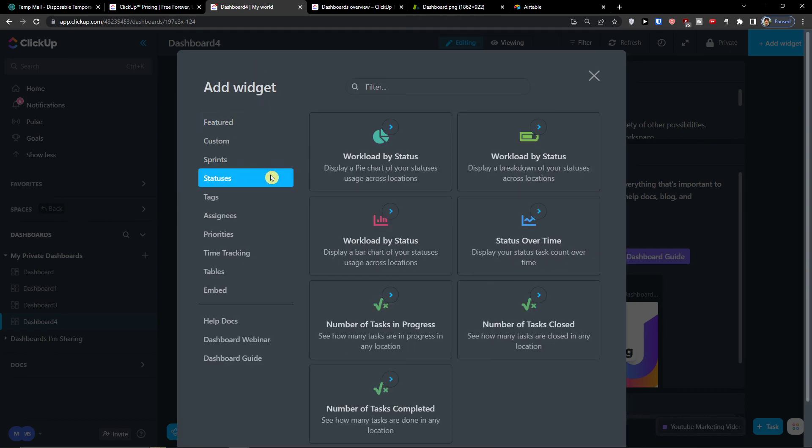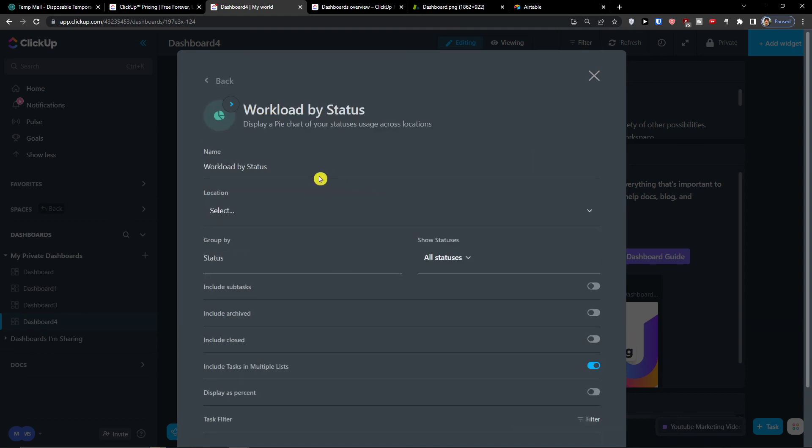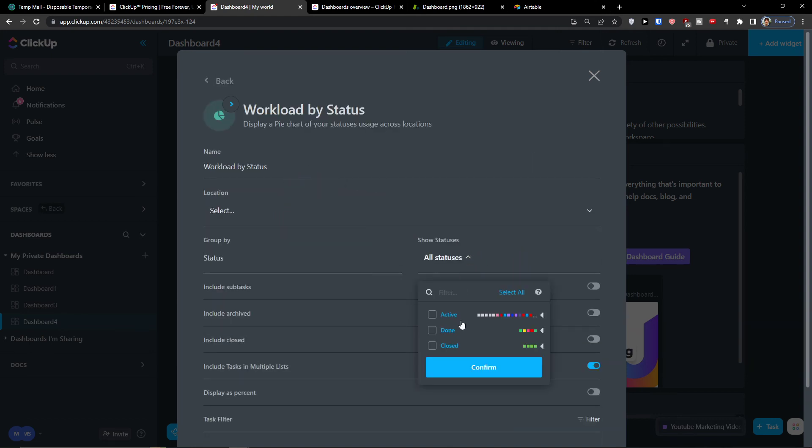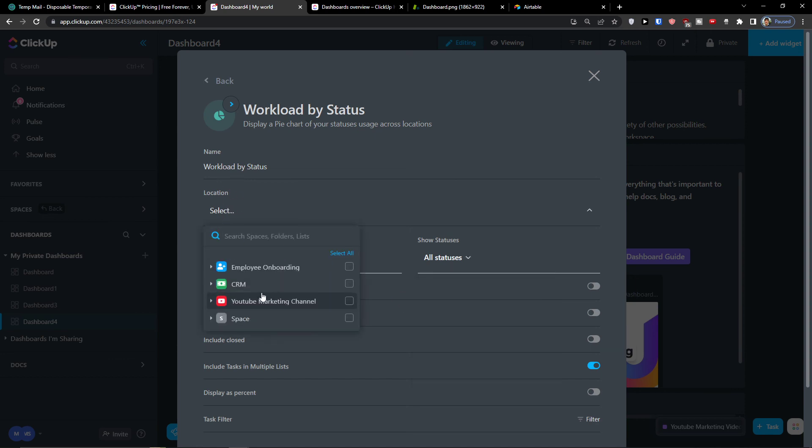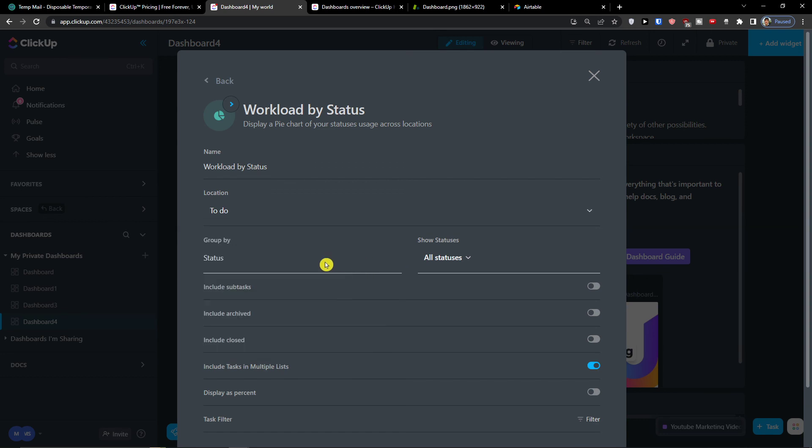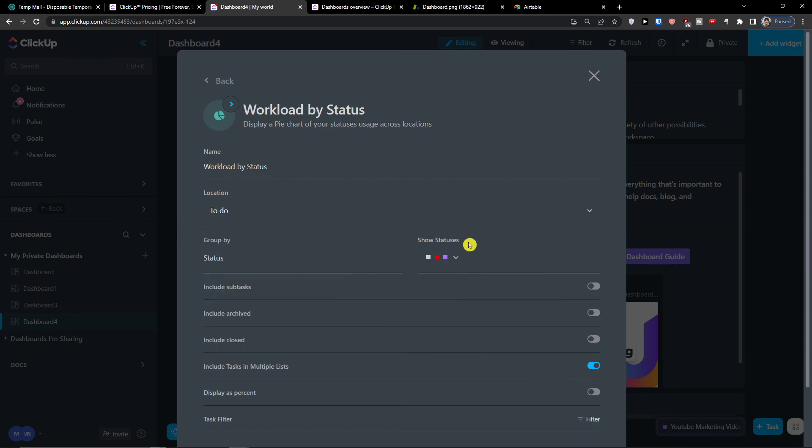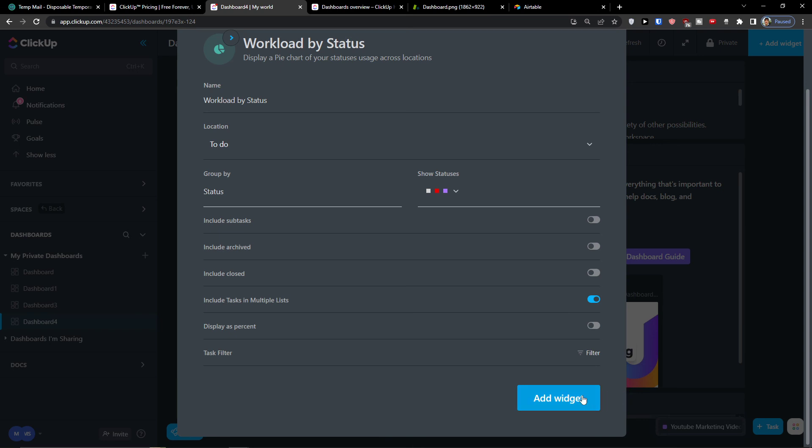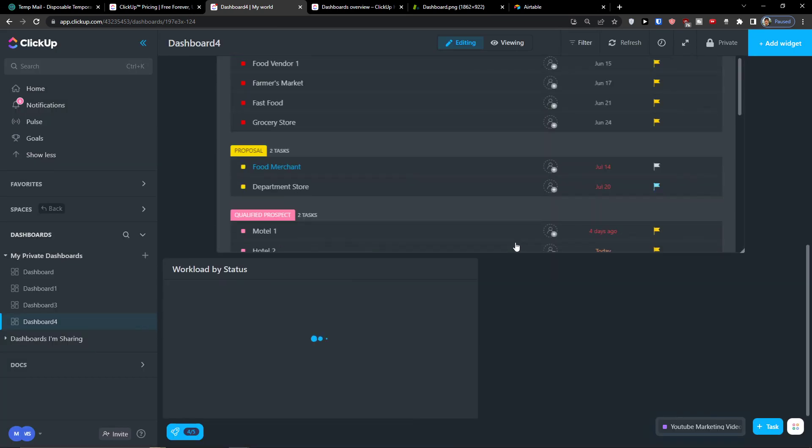So status is workload by status and I can create workload by status and I can choose active. But let's say I'm going to have the YouTube Channel To Do and I'm going to group by status and I can have by active, right? Add a widget.